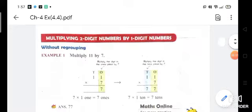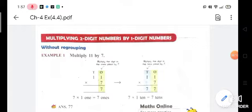Good morning everyone, how are you all? I hope you all are safe and sound. Students, let us start with a new topic: multiplying a two-digit number by a one-digit number. Today we will learn how to multiply a two-digit number by a one-digit number.